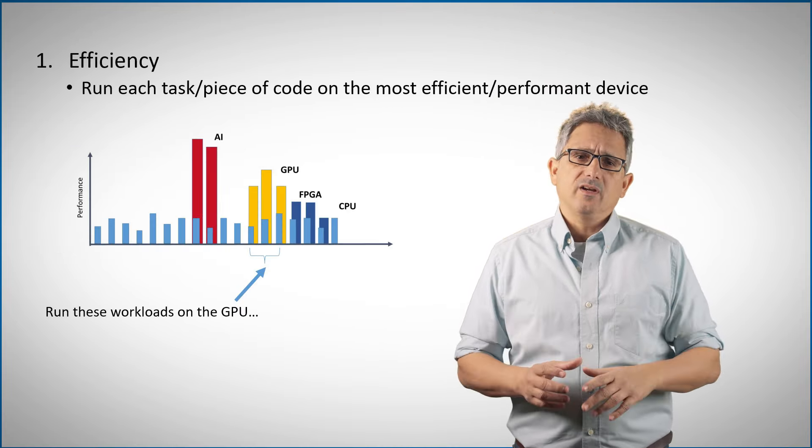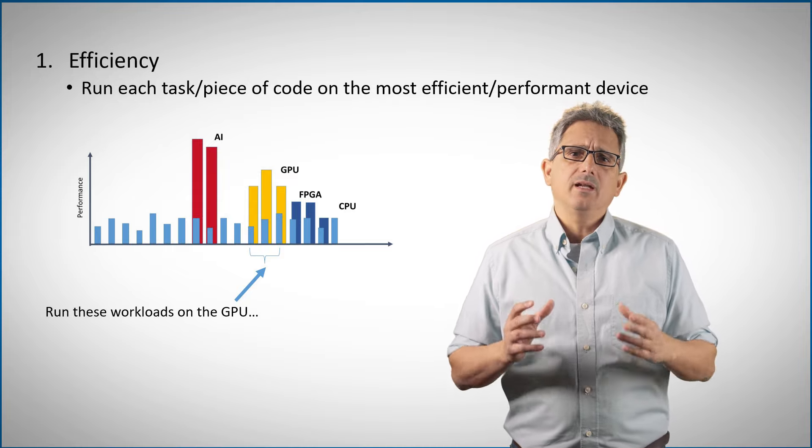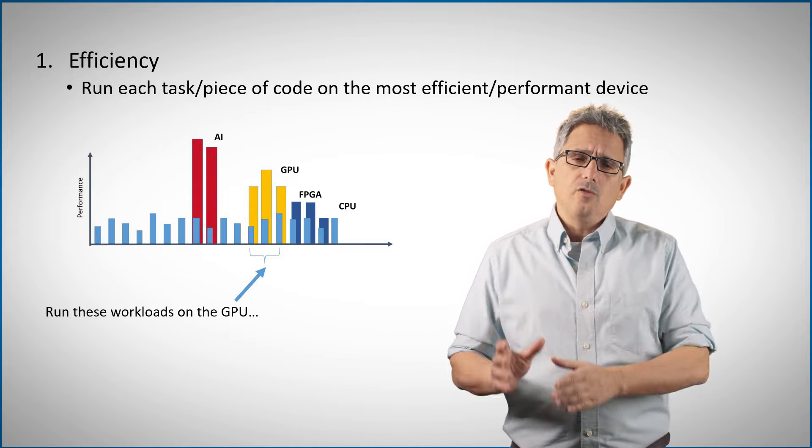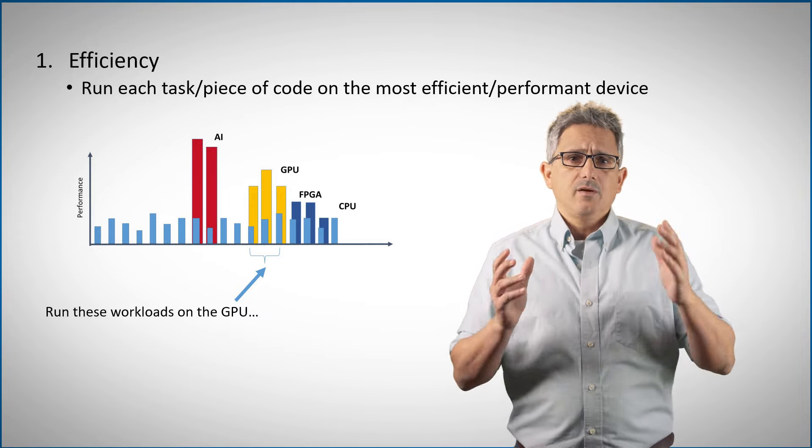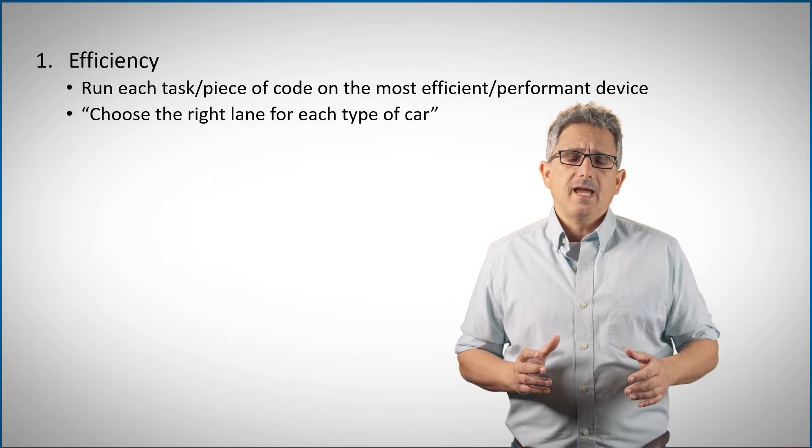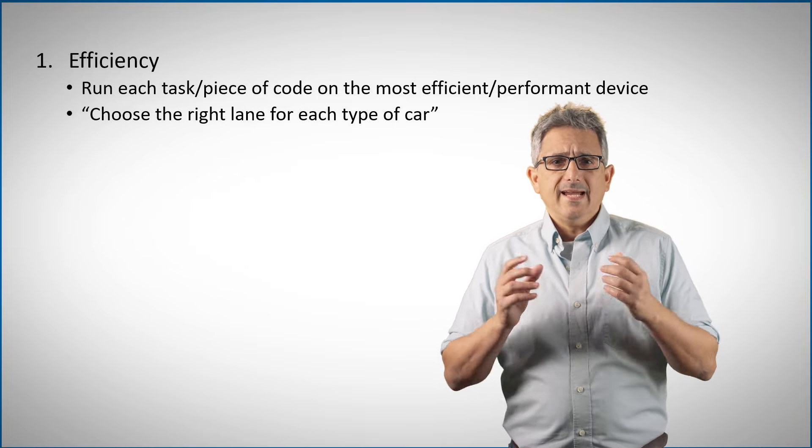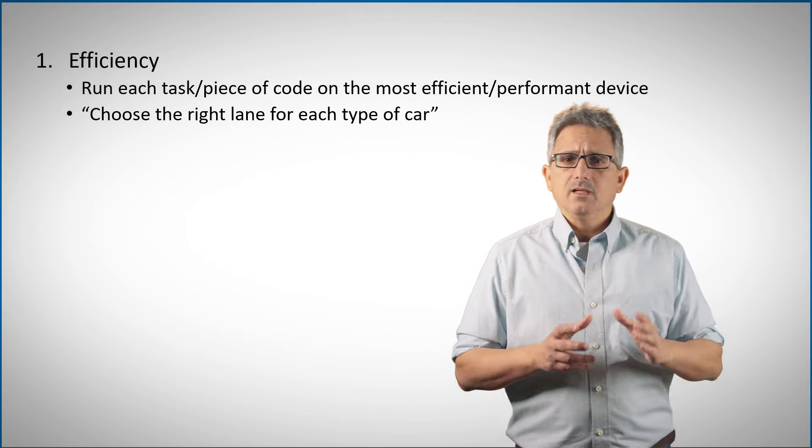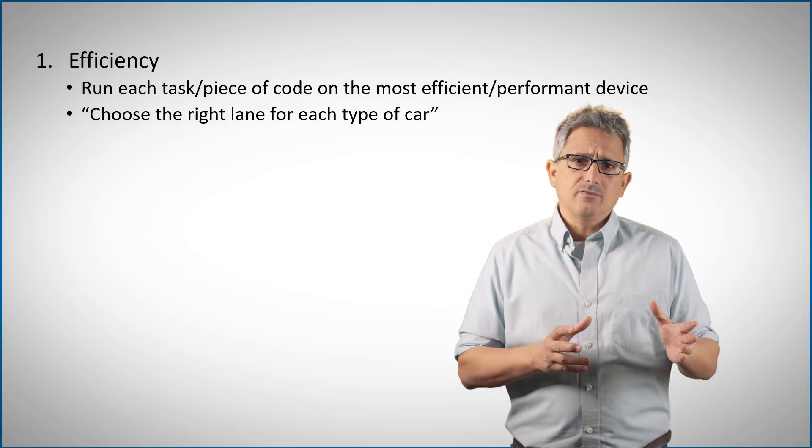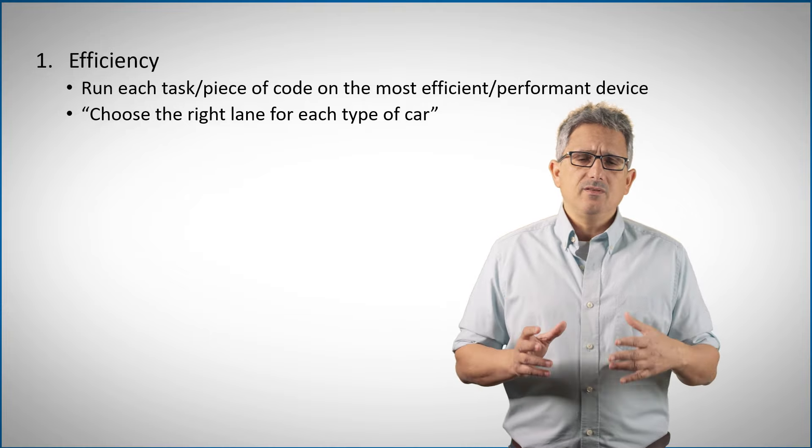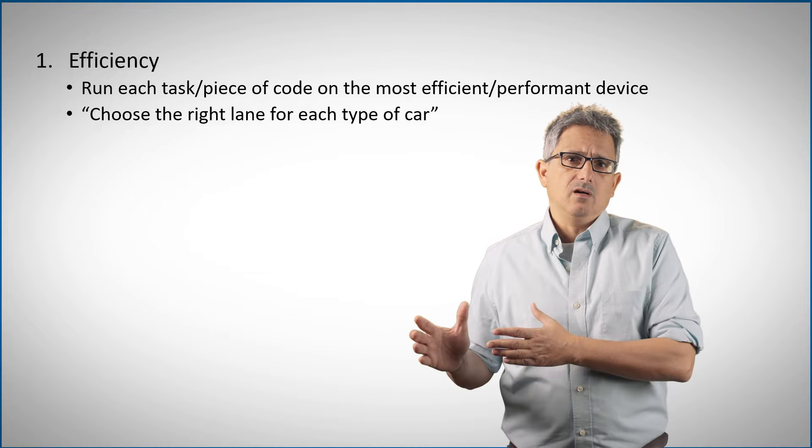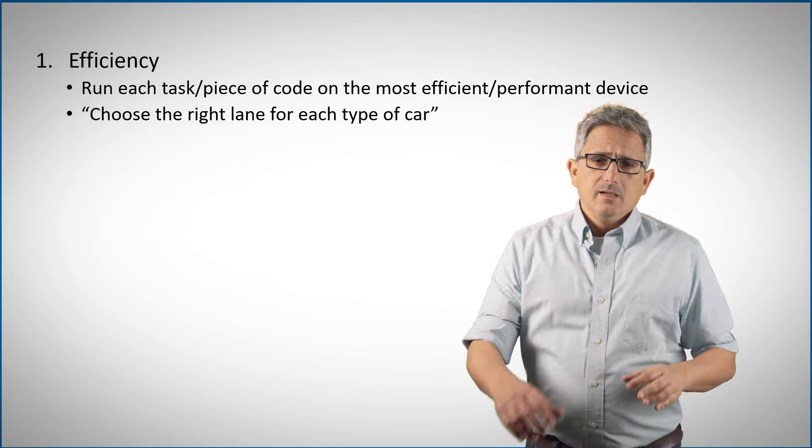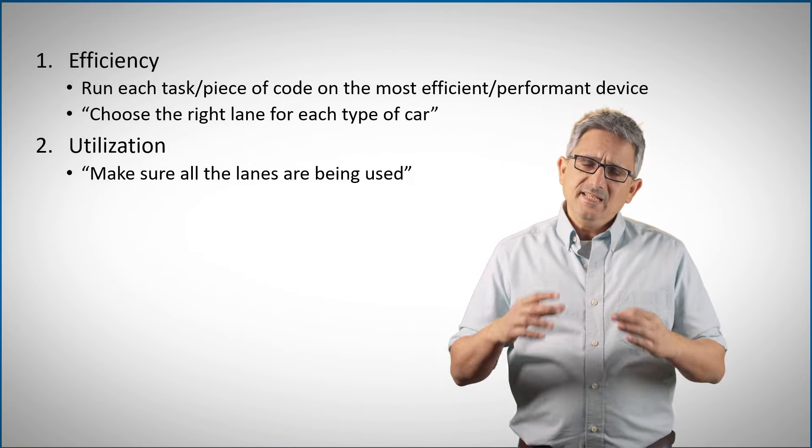Getting the most out of a heterogeneous and parallel system requires two main things. The first is efficiency, which could be achieved by running the right piece of code on the right piece of hardware. For example, we would like to run these three workloads on the GPU, and in general we want to run any piece of code that needs acceleration on the appropriate accelerator, and the rest of the code on the CPU. I imagine this as choosing the right lane for each type of car.